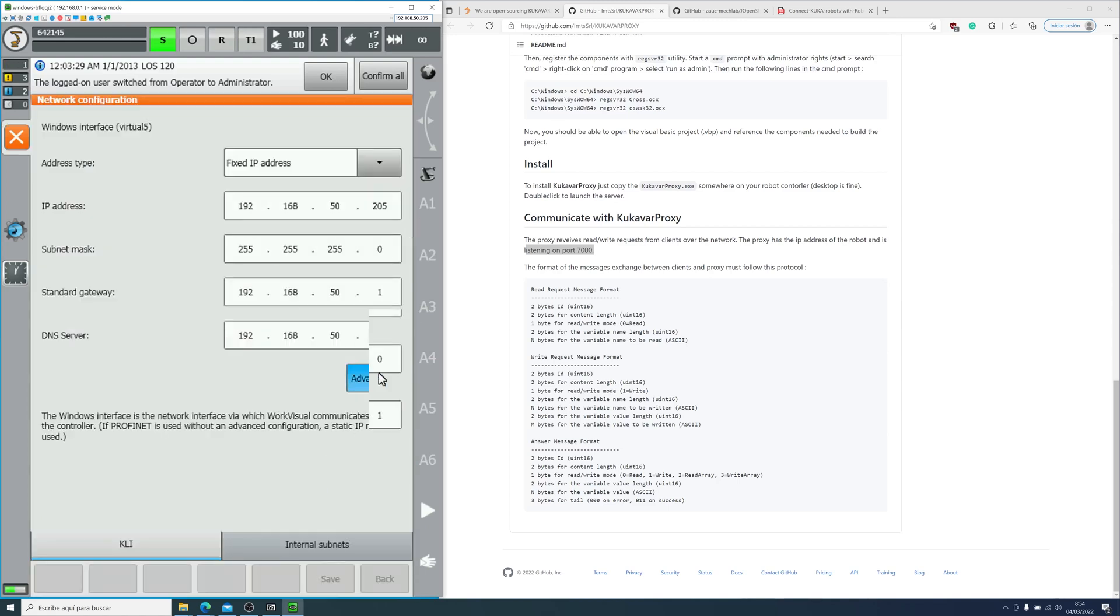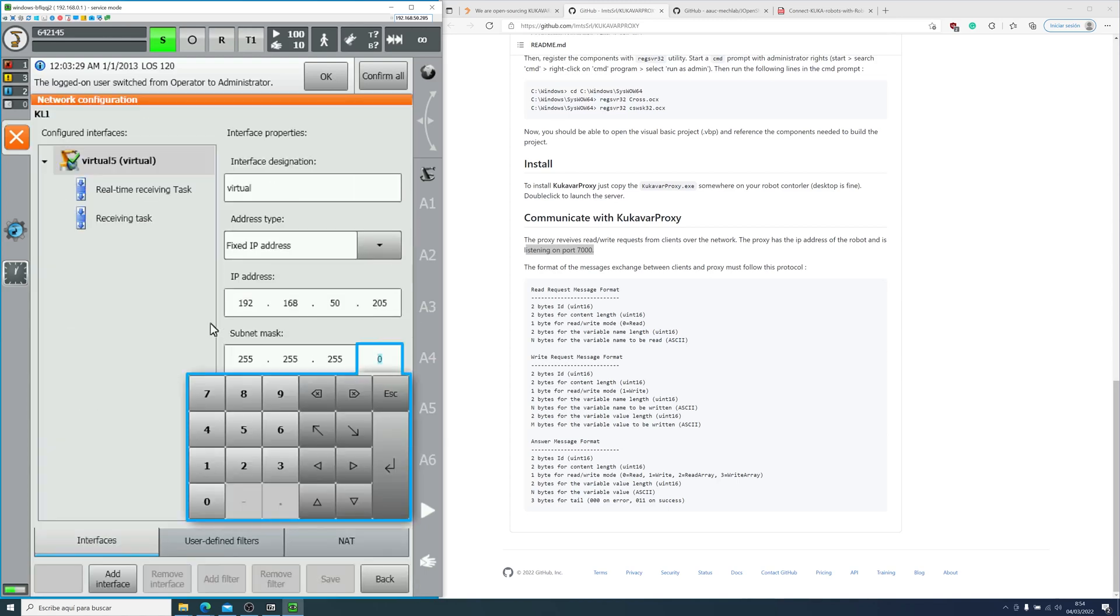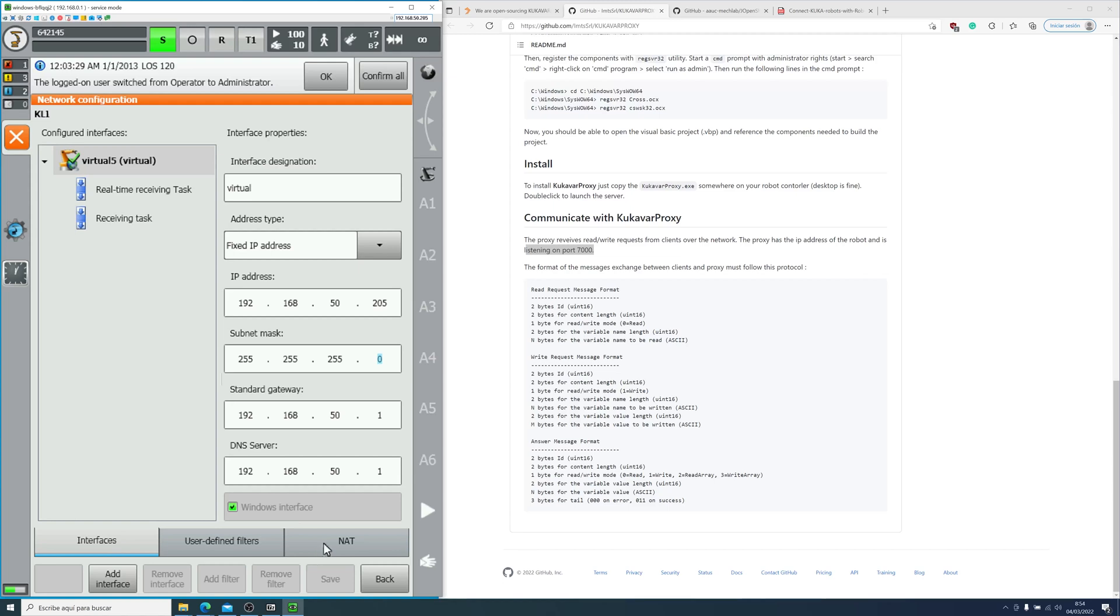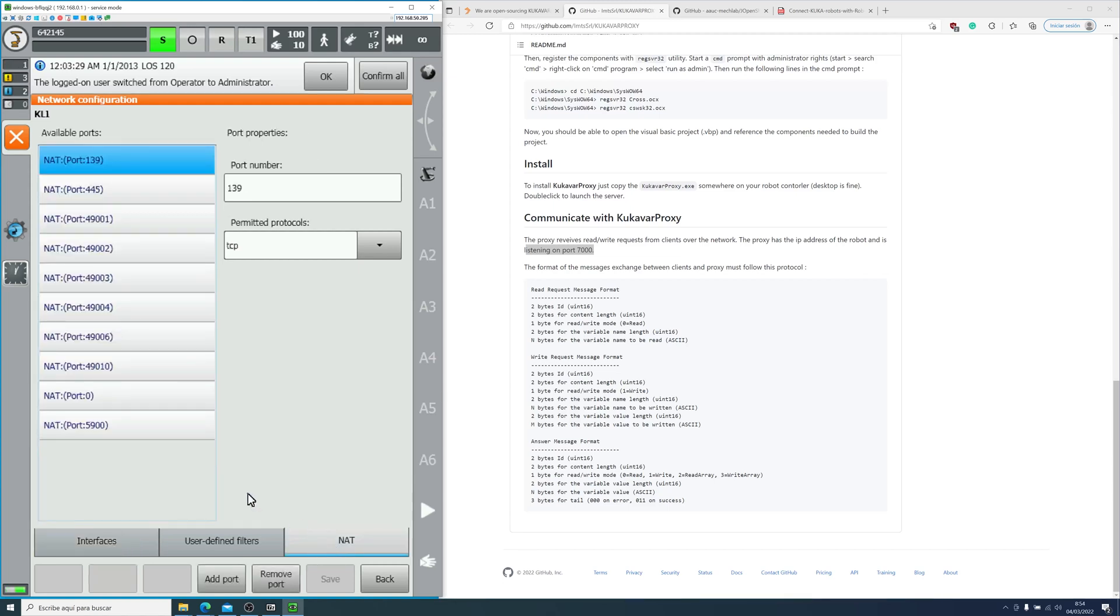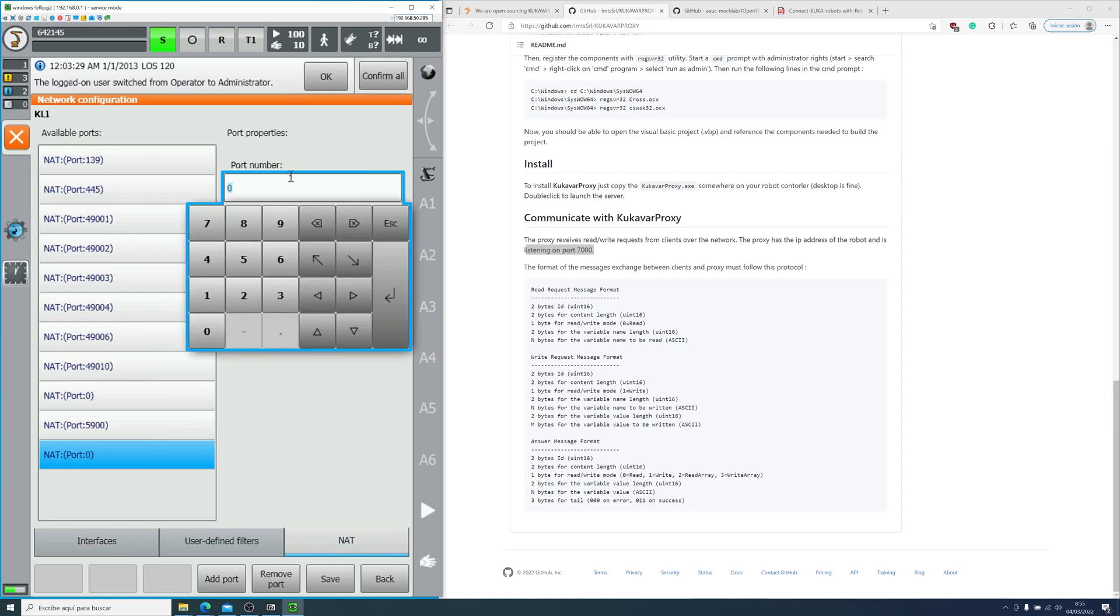We go into network configuration and advanced. Then we go to NAT and we add a port. The port will be 7000. And we select TCP UDP.